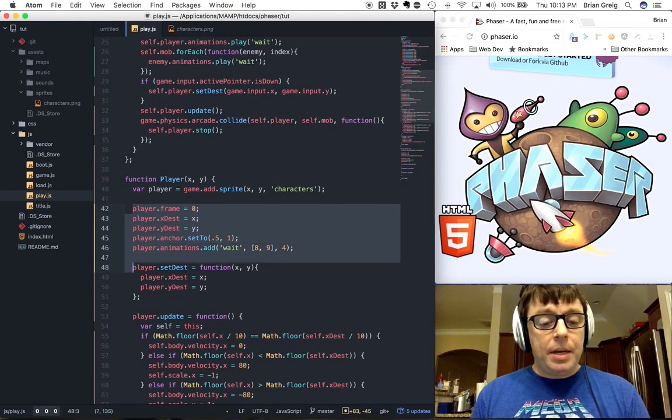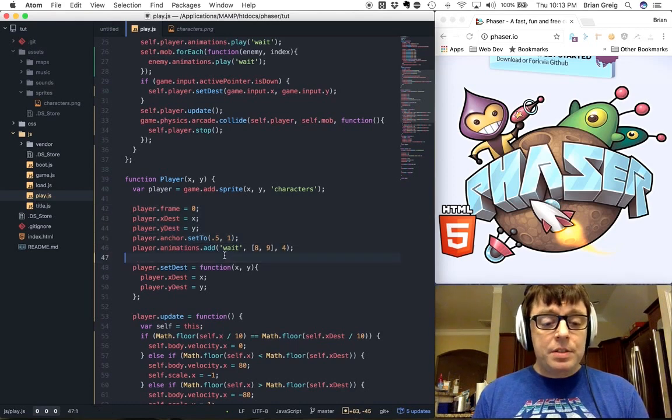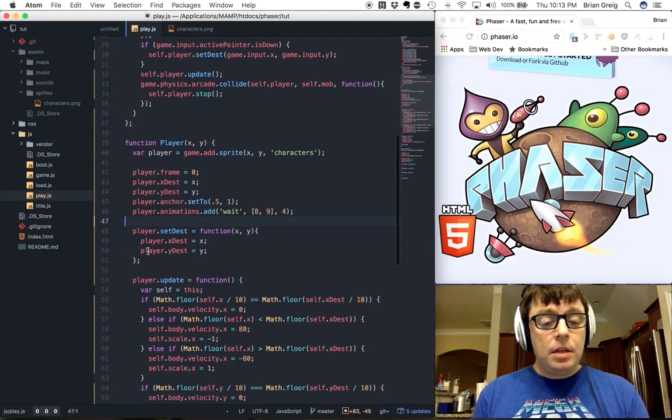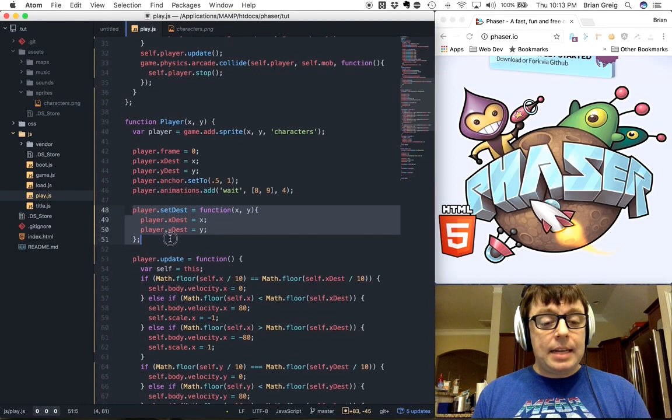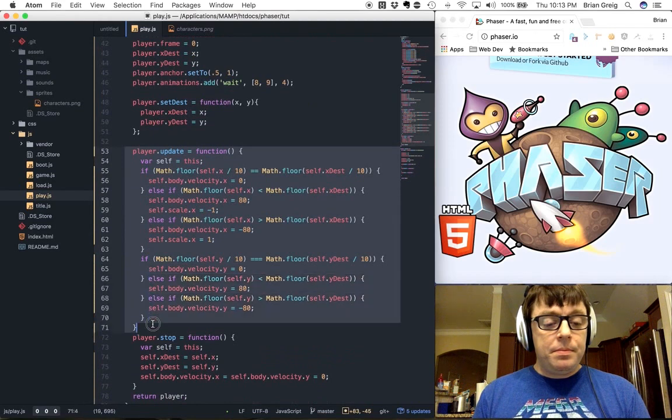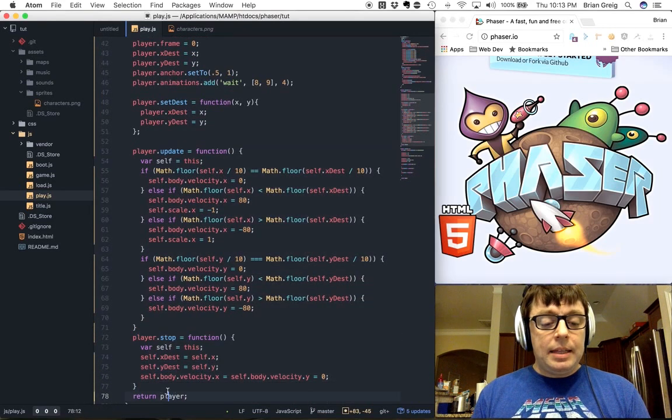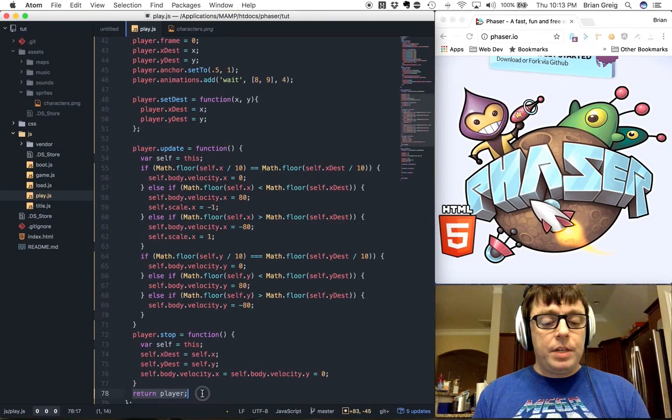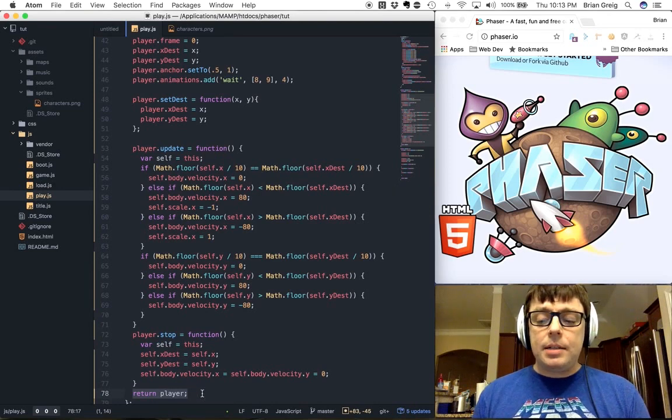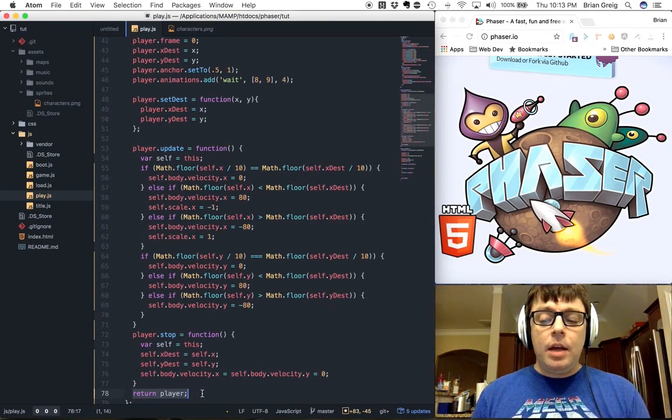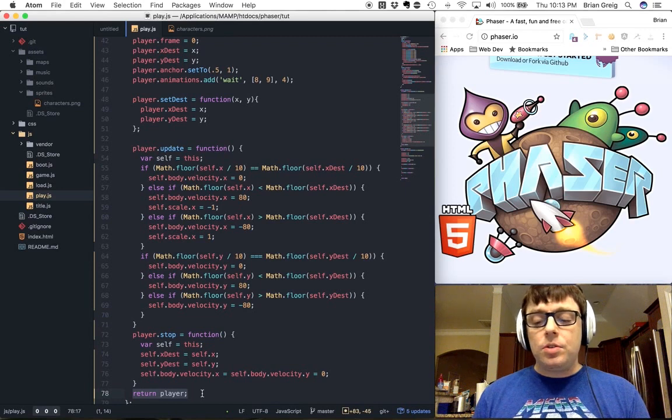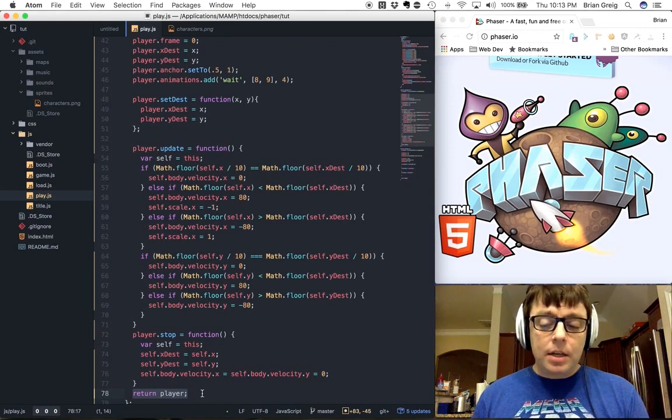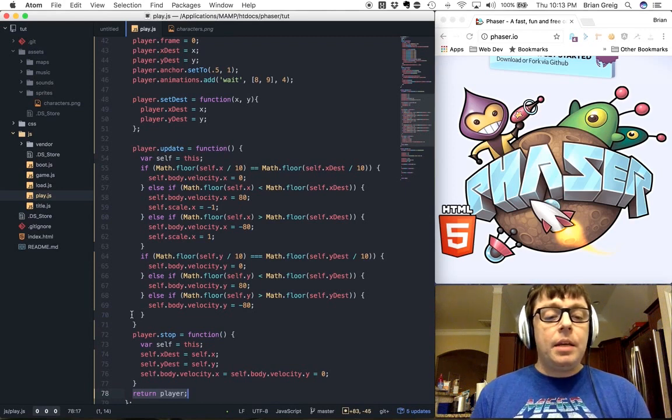Set the animations, and then we have some methods. The methods are for setting the destination, updating, and stopping the player. And then lastly, like I had said, it's going to return the player object. So we can then access those properties and access those methods from within our program as we need.